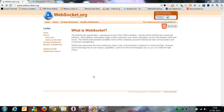Hi all. In today's video cast I will talk about WebSocket implementation of JT Server. Before starting that, I will give you a brief idea of WebSocket.